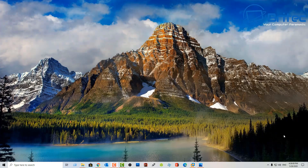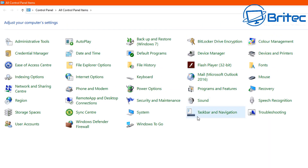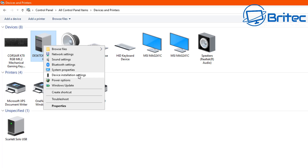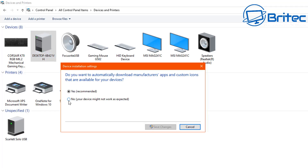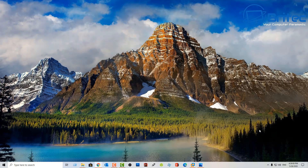If you're still having issues because Windows keeps reinstalling the driver, you'll need to temporarily disable that feature. Go to the search box, type 'Control Panel', and open it. Then go to Devices and Printers. Right-click on your computer — it will be at the top — and select Device Installation Settings. You'll see the option: 'Do you want to automatically download manufacturers' apps and custom icons?' Disable this to stop Windows from overriding your driver install, giving you enough time to put in your own driver. Once done, revert it back.